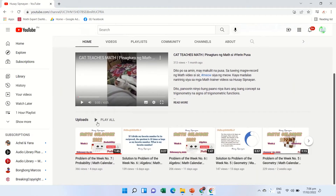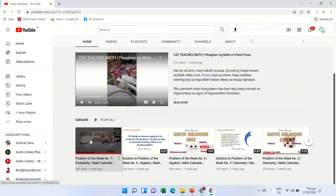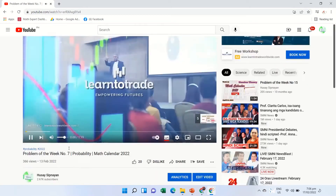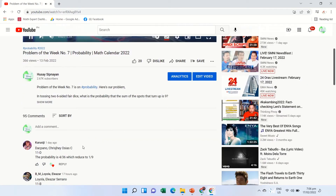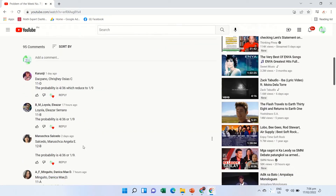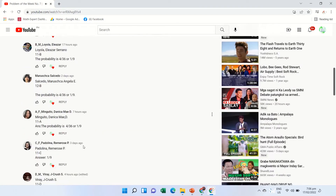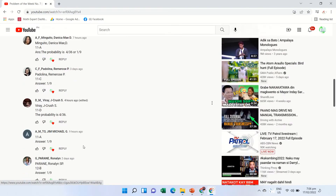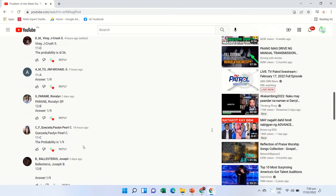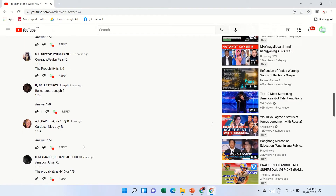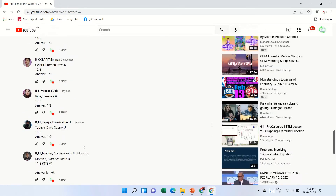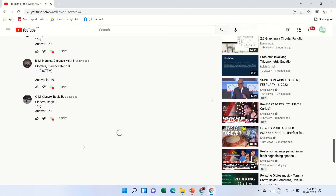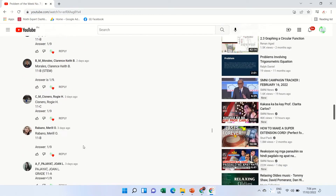Before we continue, let us appreciate and recognize those who participated and commented their answers to our featured problem. You may also suggest a math problem that you would like us to feature on Math Calendar.